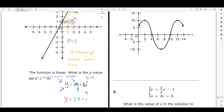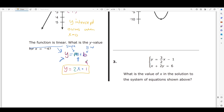Now we have our equation: y = 2x + 1, which represents this graph. Moving to step 2, we plug in x = -4: y = 2(-4) + 1. Using PEMDAS we multiply first: y = -8 + 1. Then the only operation left is addition, so y = -7.